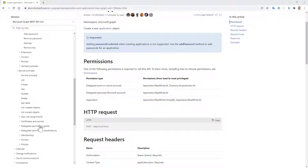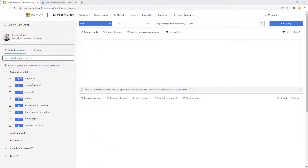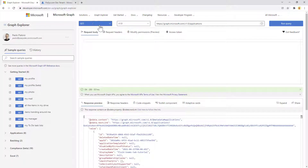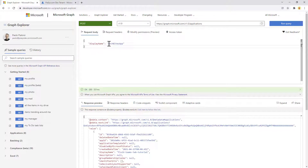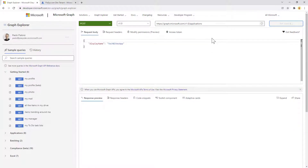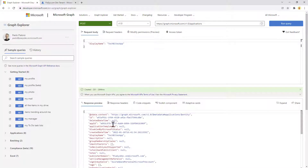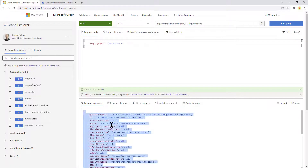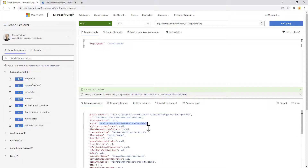Let me show you how you can do that using the Graph Explorer in a target tenant. To get the list of all applications, I make a GET request to the applications endpoint and get the whole list back. If I want to create a new application, I switch to the POST action and in the body of my request I provide the display name of the application I want to create. Executing that, I get back an application registration with the app ID of the application I just created.